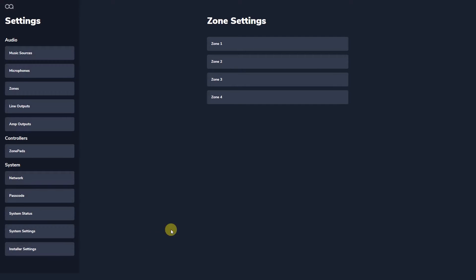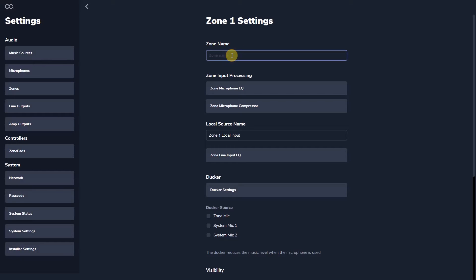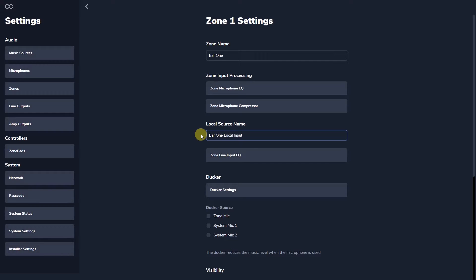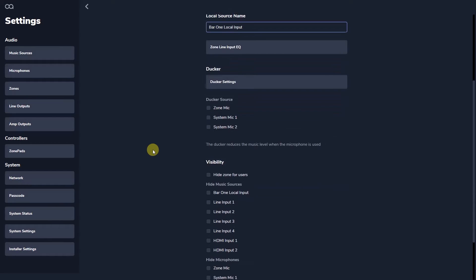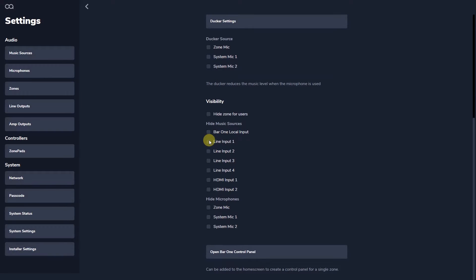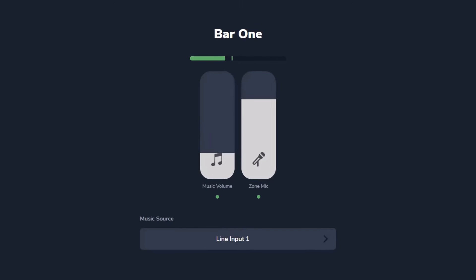Within Web App you can customize the zone names to suit your venue for easy identification throughout the installer and user interfaces for music source, microphones, zones, line outputs, and amplifier outputs. At the bottom of this view you can hide music sources and microphones. You can also hide the zone itself if it is not required in a particular installation. This ensures that the end user interface is clean and simple to operate.